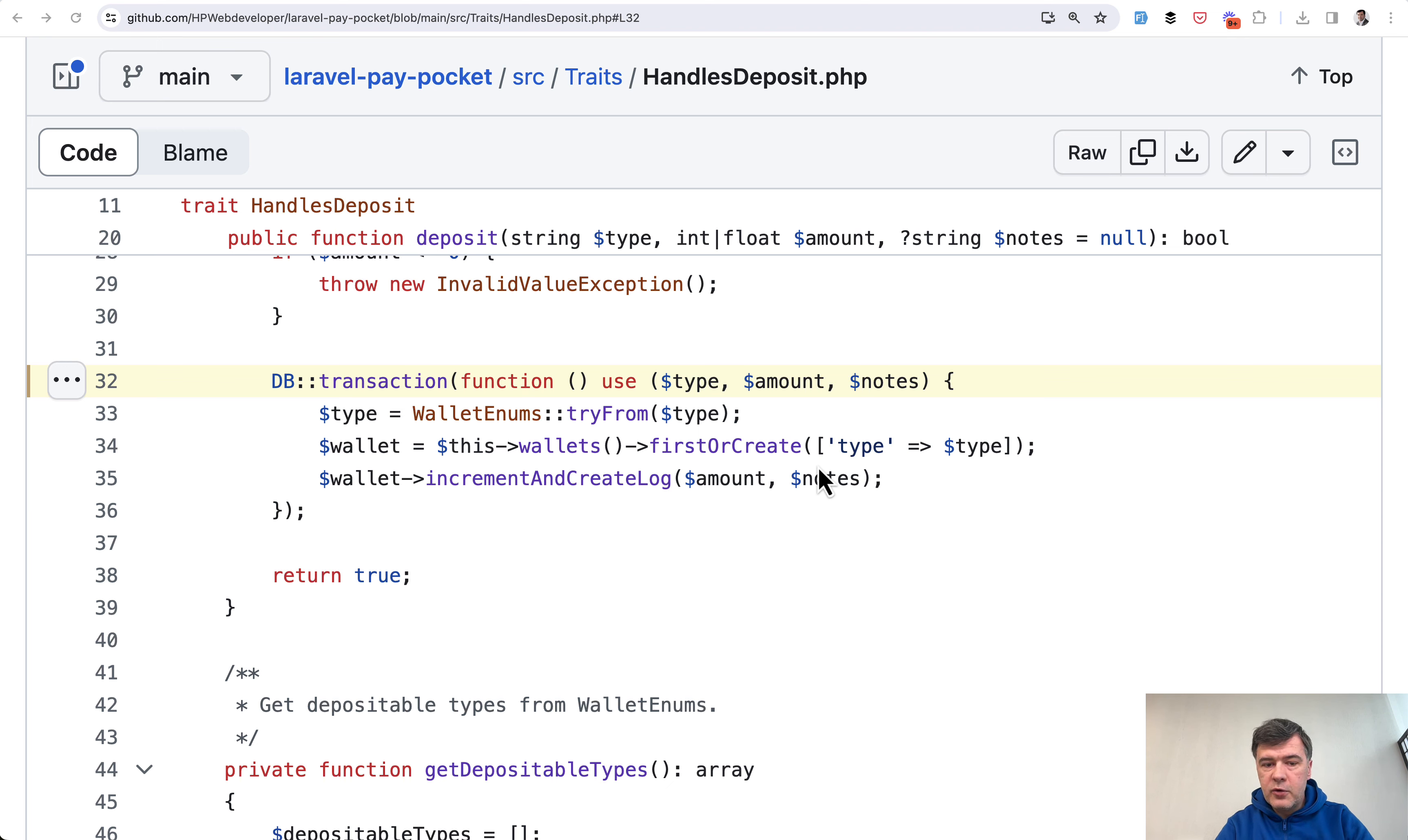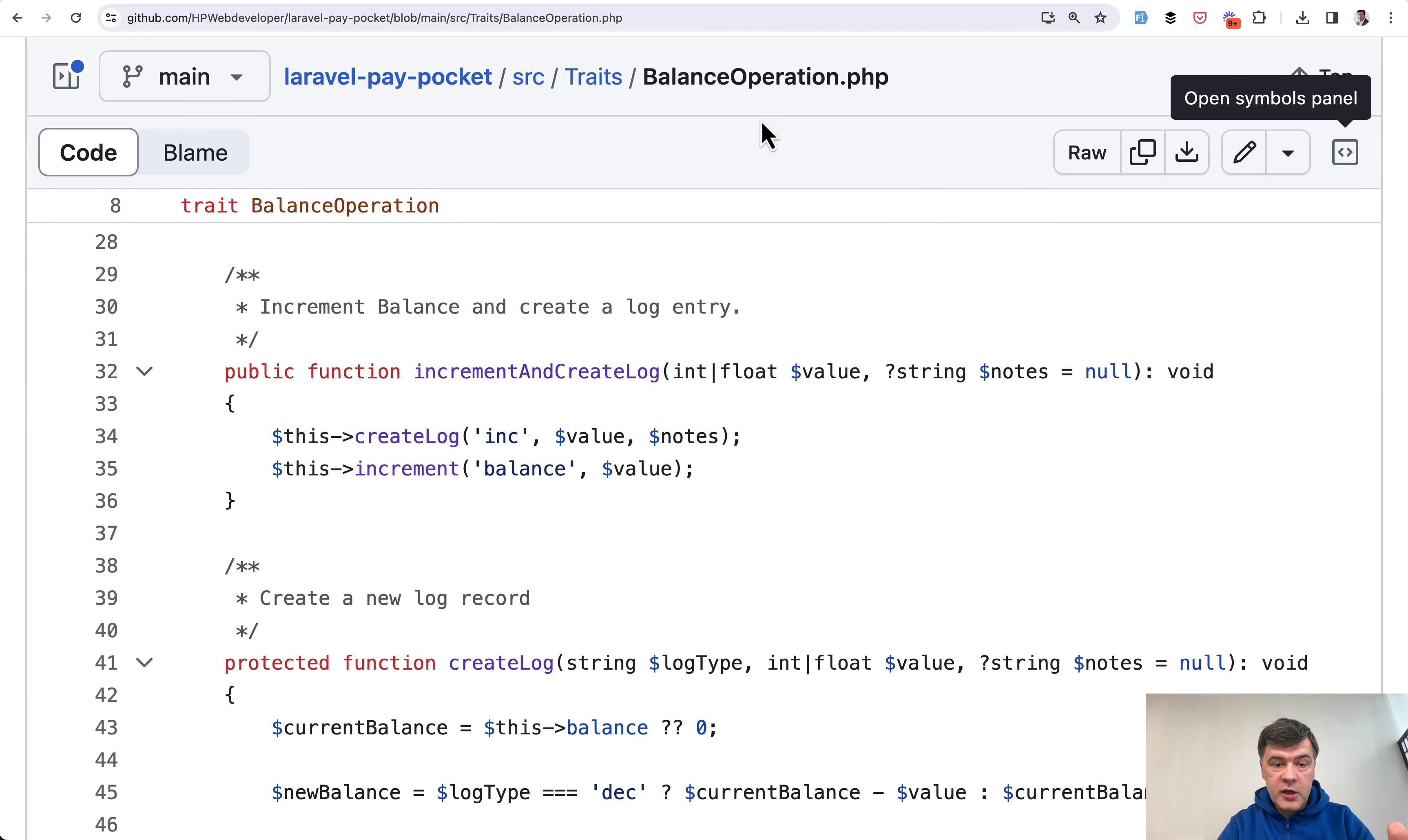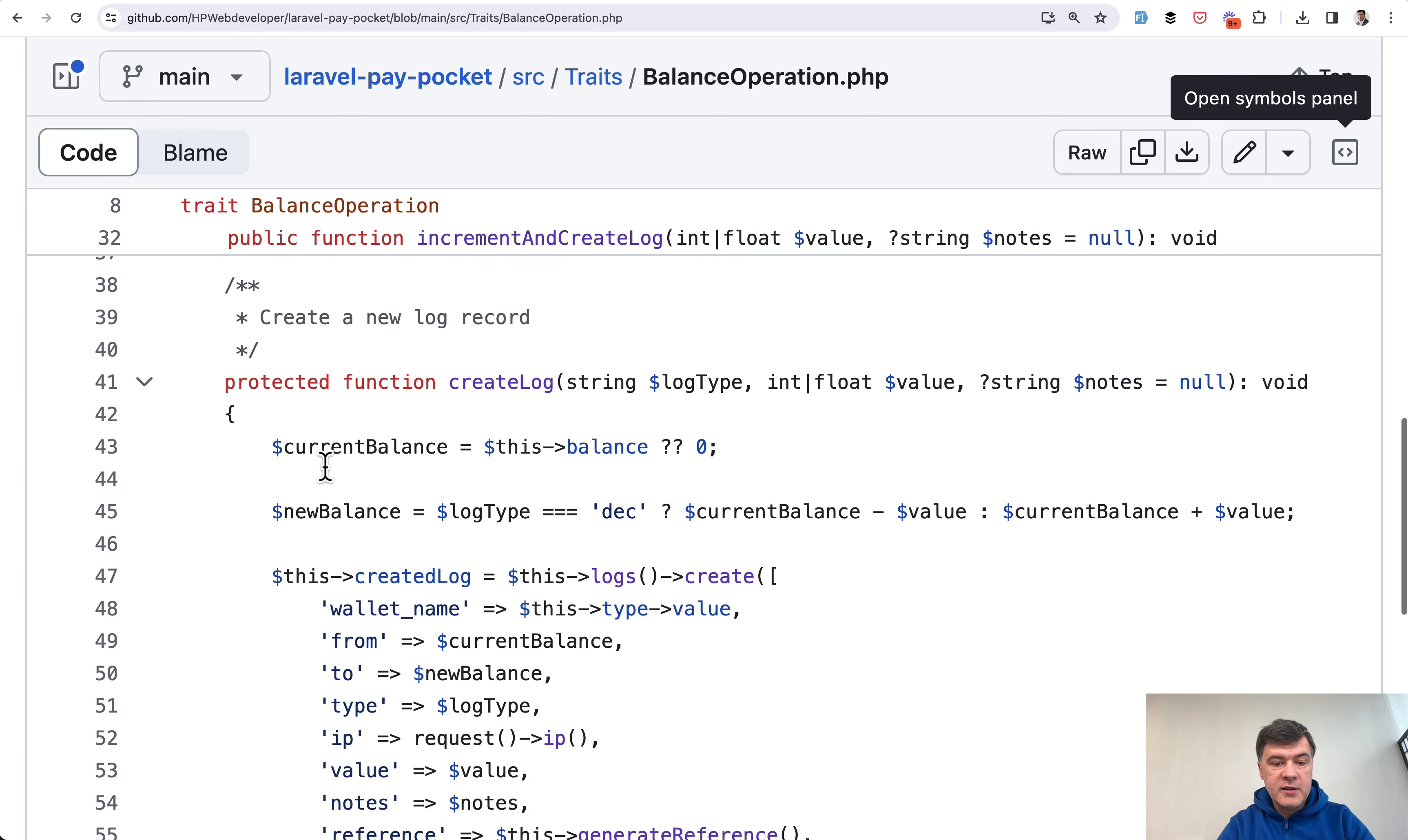For example, if the wallet amount incrementation doesn't work, then the new wallet would not be even created. Now what's inside of that increment and create log? It comes from another trait of the package which is increment and create log, which has other methods inside.